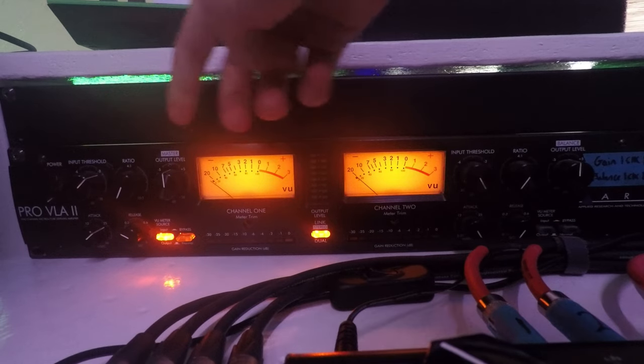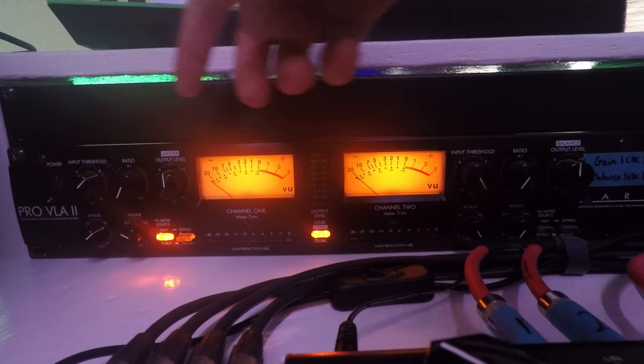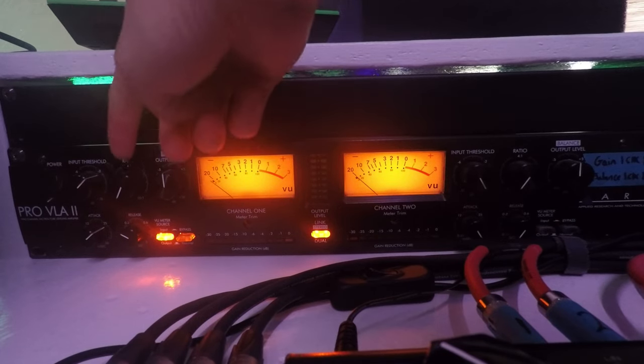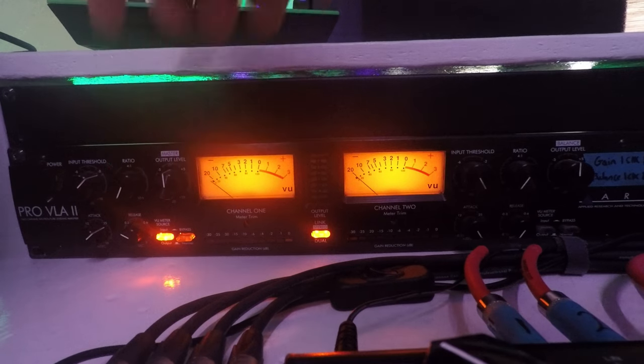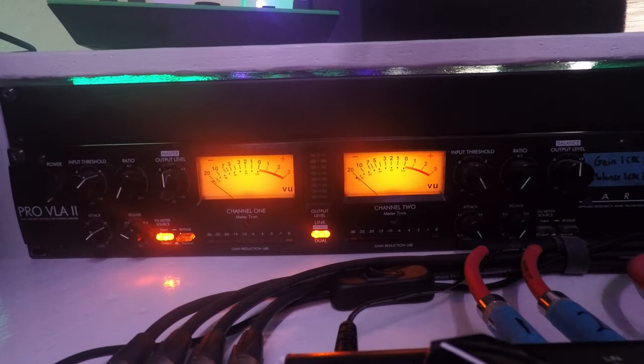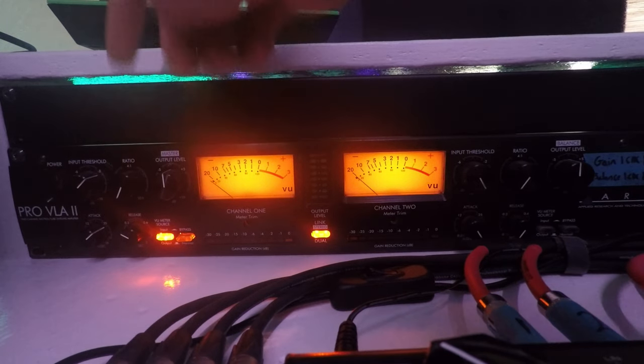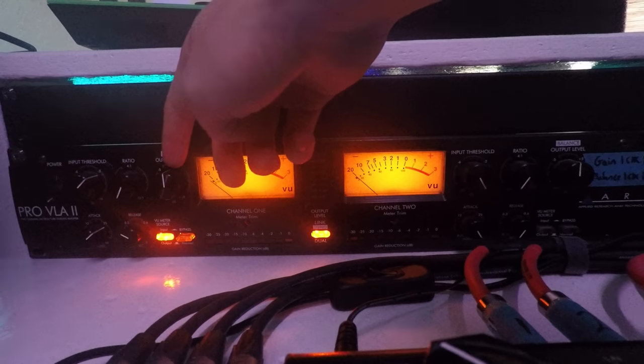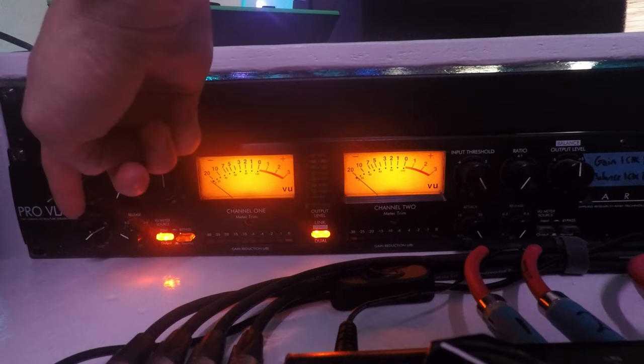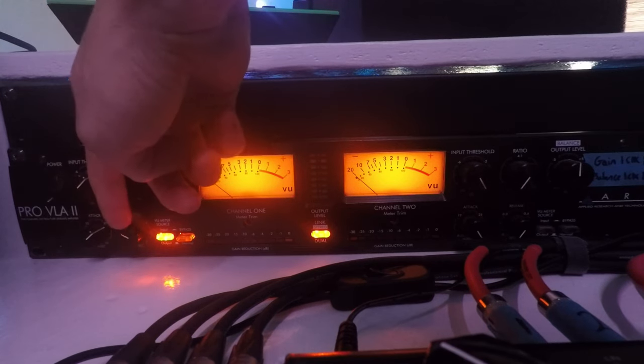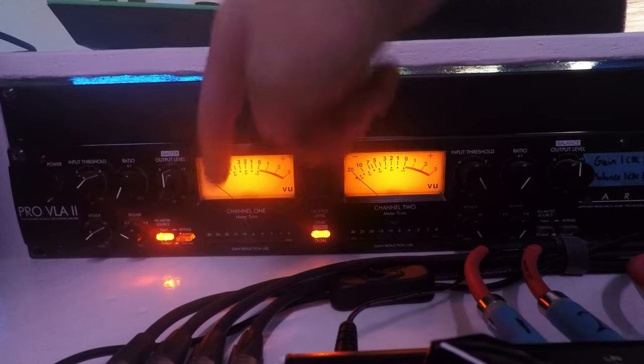So from left to right you've got an input threshold, a ratio, so this goes from I believe it is 2 to 1 to 20 to 1, and then you've got an output level, your attack, your release, and then how you want the VU meters to read.